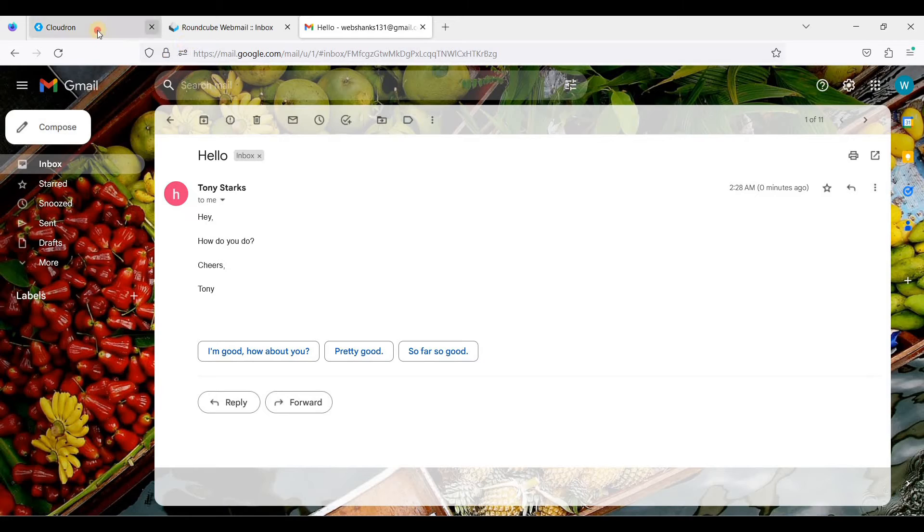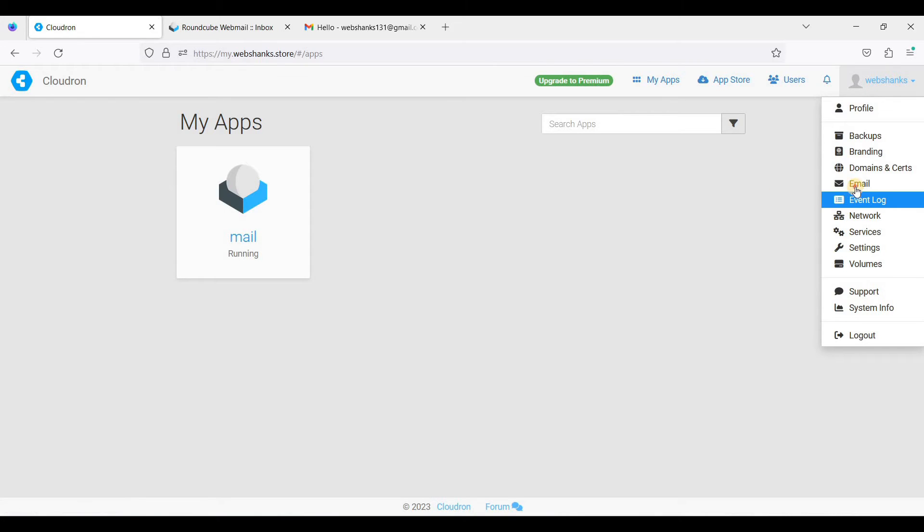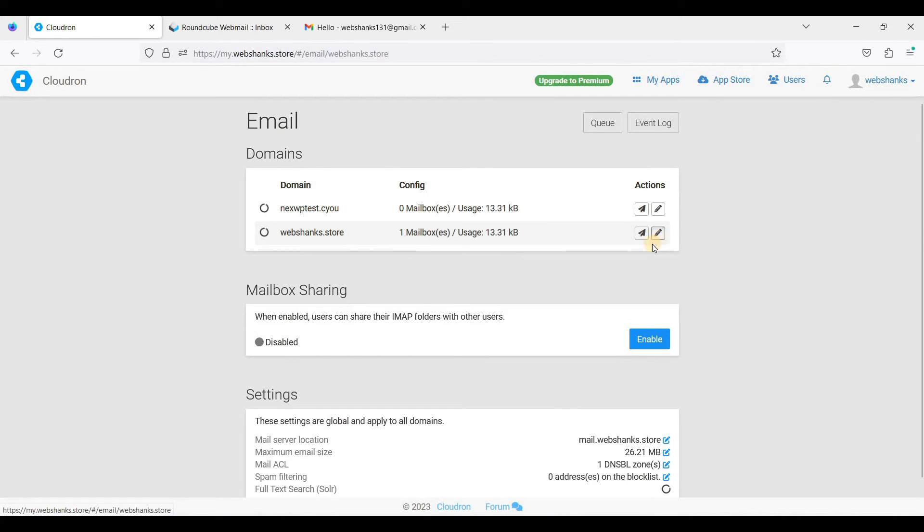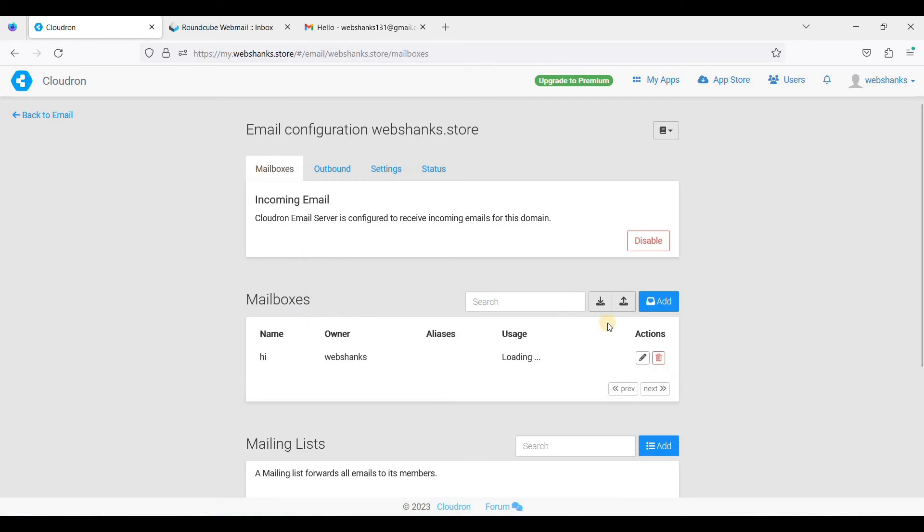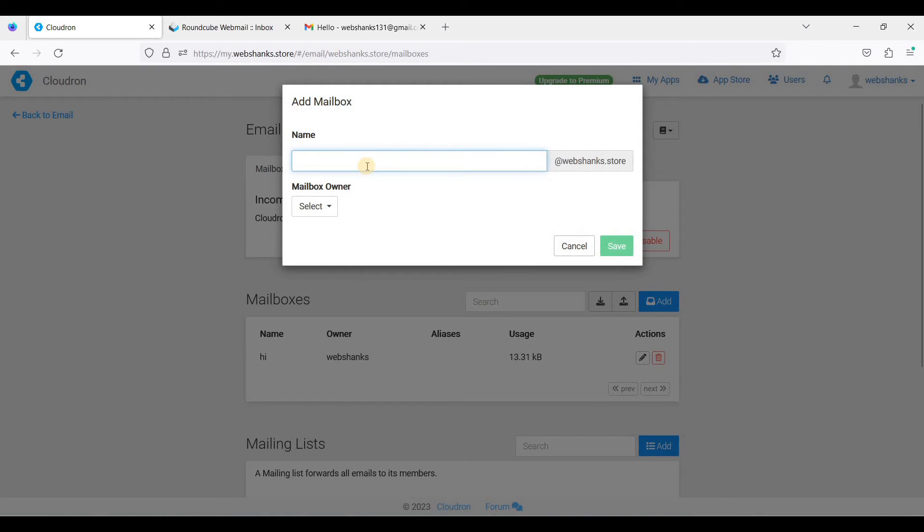Next we'll just try to create a mailbox. Go back to our Cloudrun and go to email. I'll just click this pencil icon here and I'll just click mailbox here.